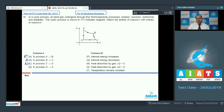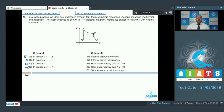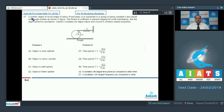For entry D, process DA has constant volume — it is isochoric. Work done is zero. Since pressure is increasing, temperature increases, so delta U is positive and delta Q is positive. The correct matching is P and R. Summary for Q16: A→RT, B→Q, C→QS, D→PR.